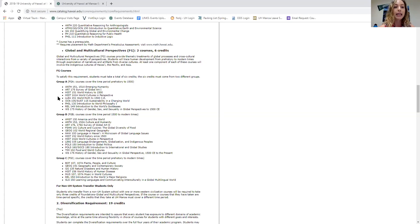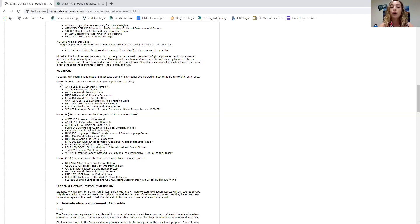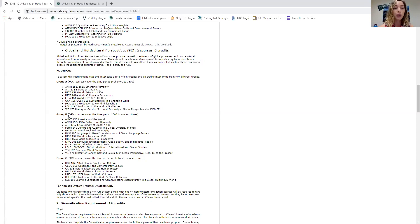For example, let's say you're interested in History 151, World History to 1500s — that's in category A, so you'd have an FGA. For your second FG course, you cannot select another course from Group A; you'd have to choose from Group B or C. So you have three categories but must choose from two different ones. Some courses may also double-dip, meaning they fulfill not just an FG requirement but also a diversification requirement, which I'll cover next.